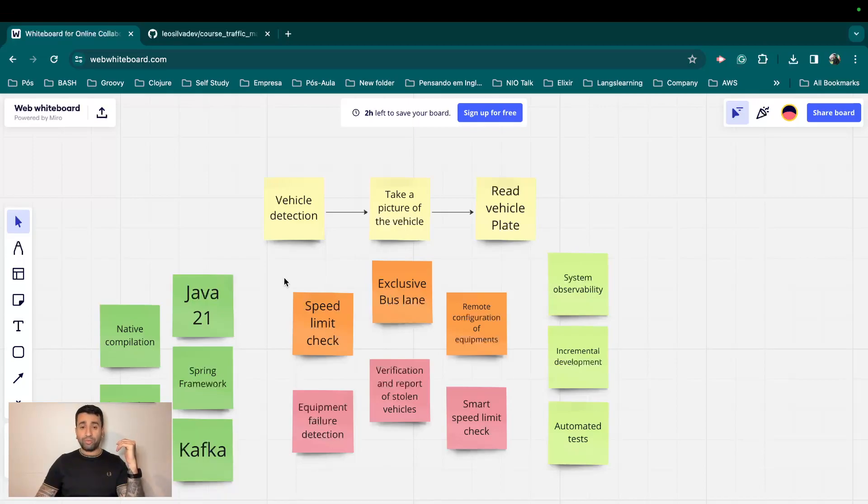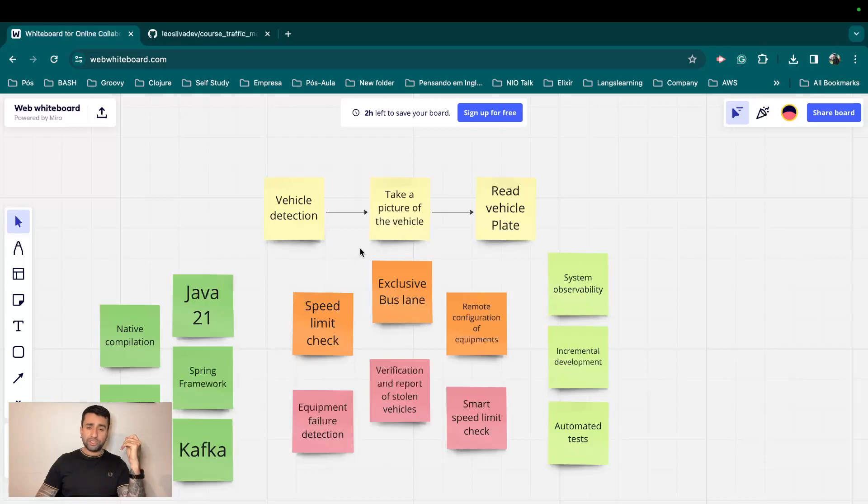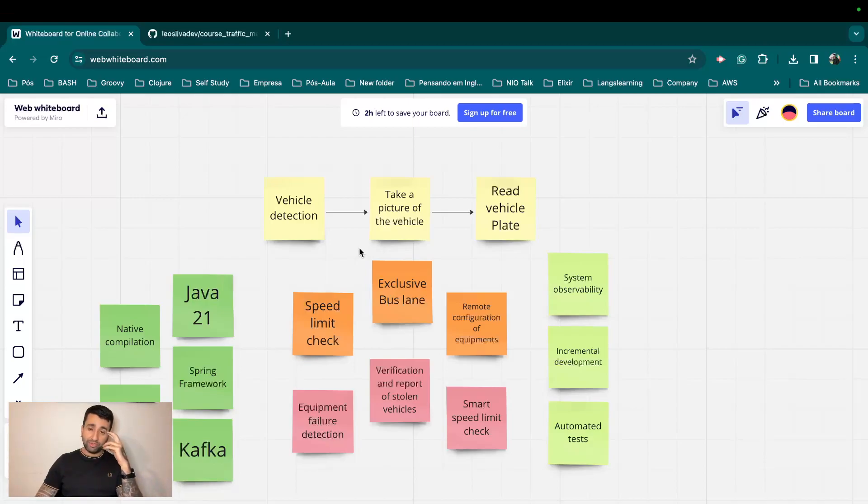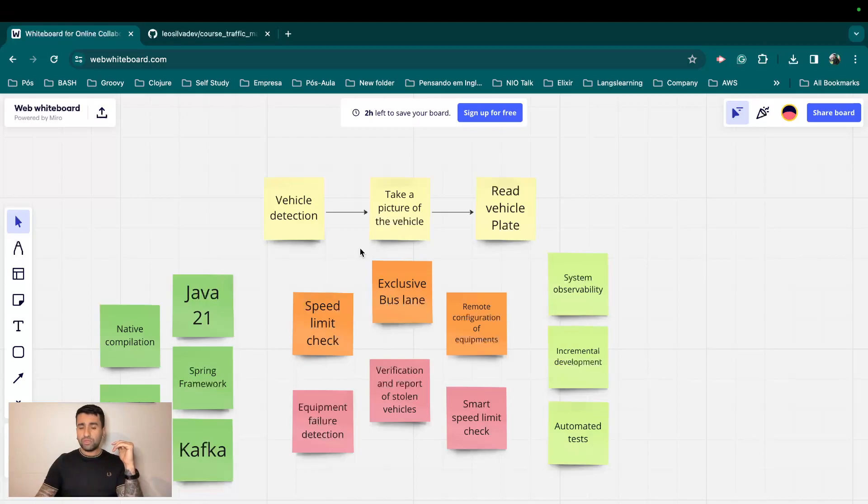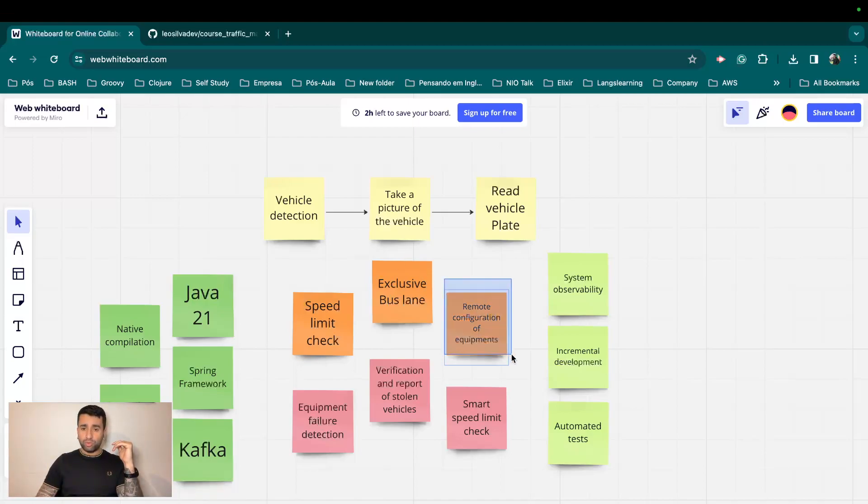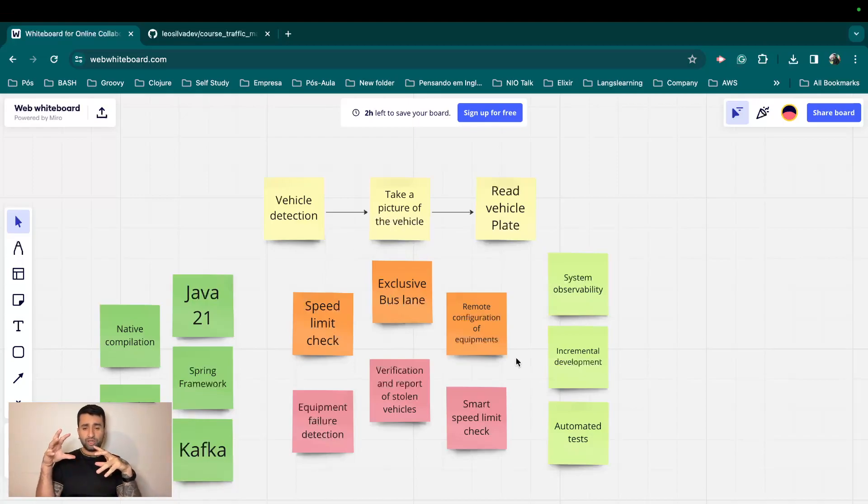We also want to have an implementation of rule for exclusive bus lane, as most probably you have seen this in some cities already, maybe in your city, where you have a lane specifically for bus. And if anyone is driving on that lane, there should be a fine for this person as well.